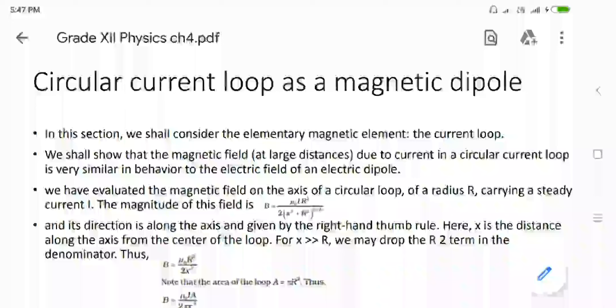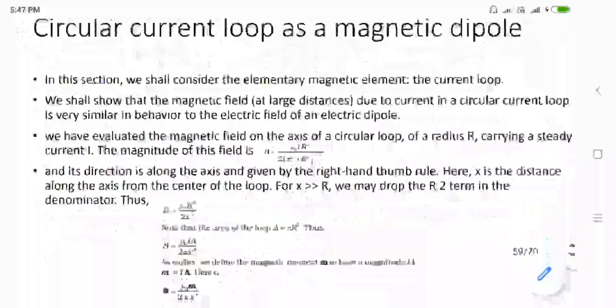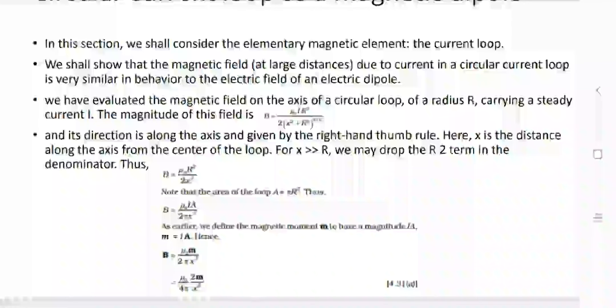Correcting the above equation, it would be B equals to mu-0 I R-squared upon 2 X-cubed. Now, the magnetic momentum M has magnitude I times A, so M equals to I A. From the above equation we can replace I A with M. That gives us the magnetic field B equals to mu-0 M upon 2 pi X-cubed. This can be rewritten in standardized form as mu-0 upon 4 pi, multiplied by 2M upon X-cubed.